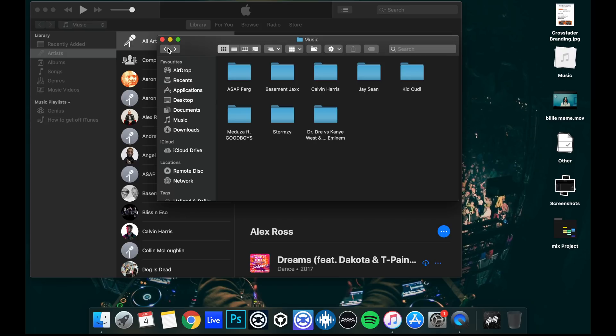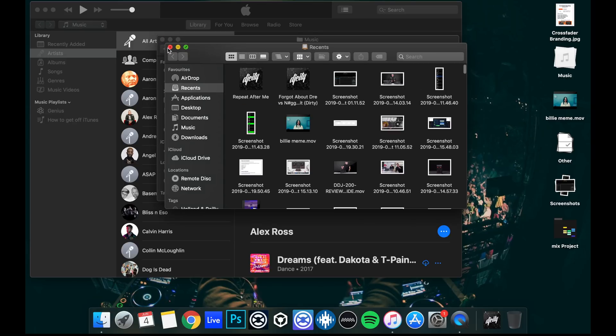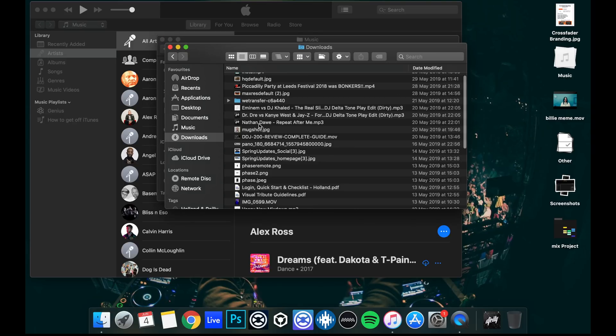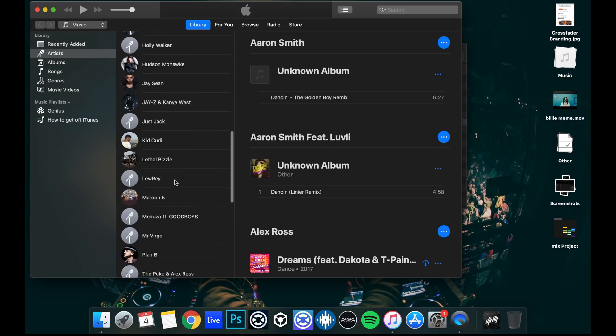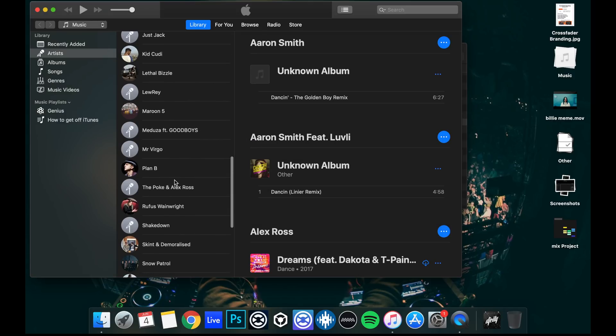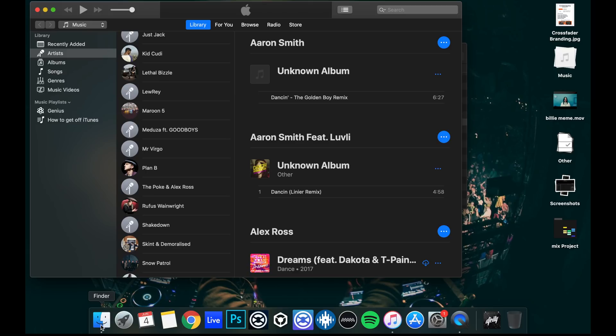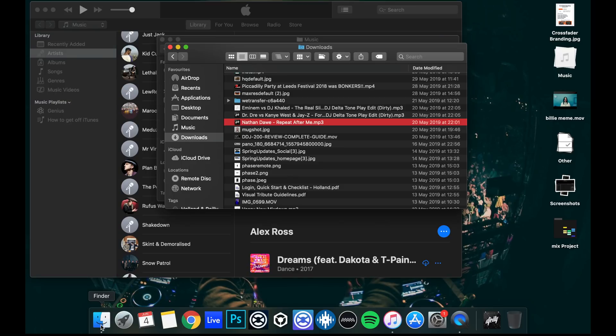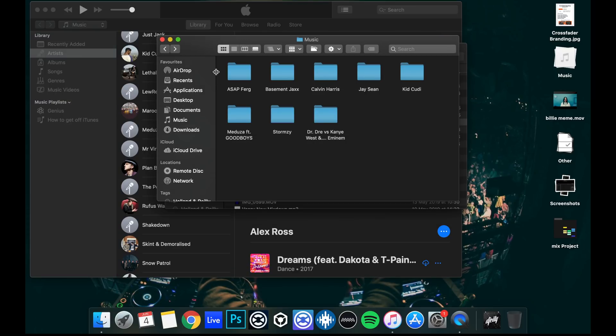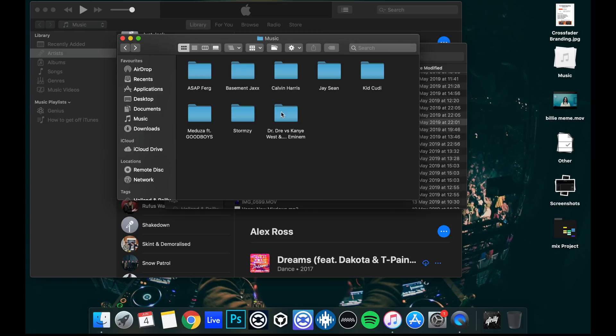Now the problem is if you download a piece of music onto your computer, for example, I'm just going to open up a new finder window and go to my downloads. I've downloaded Nathan Daw Repeat After Me. As you can see, that's not in my library here. We'll go down to N. It's not in iTunes and because it's not in iTunes, it's also not in this iTunes library within my music folder.